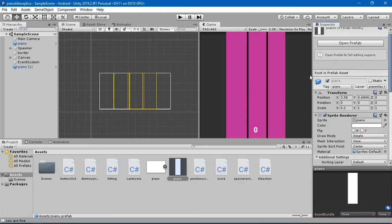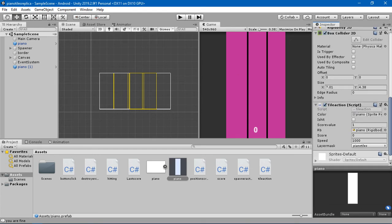I think our major job is done. Now let's head to add some sort of sound to this game. Whenever we touch any tile here, we are going to play some sort of sound.